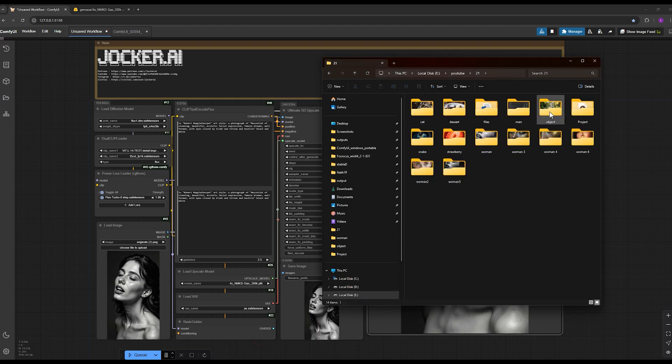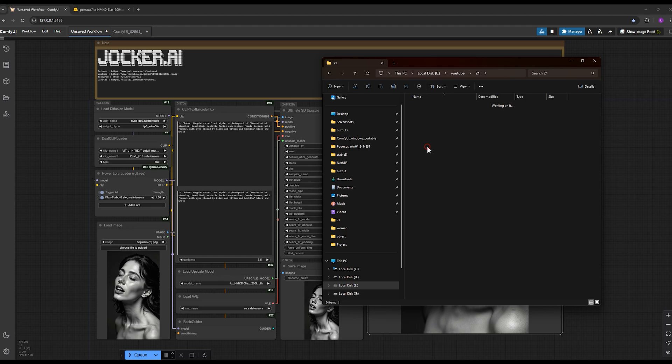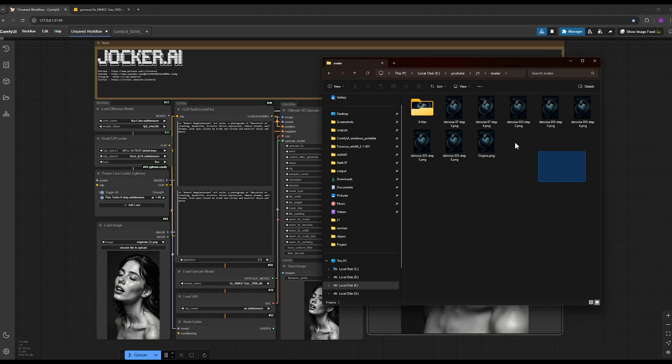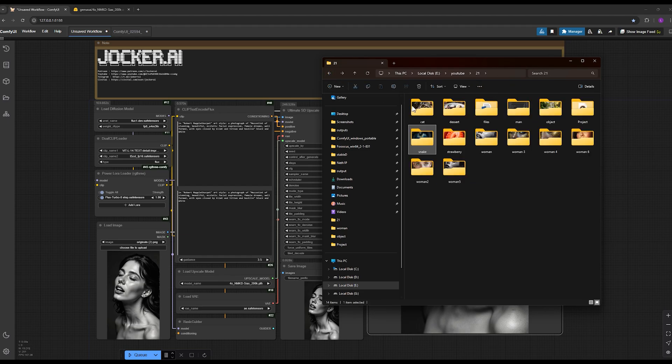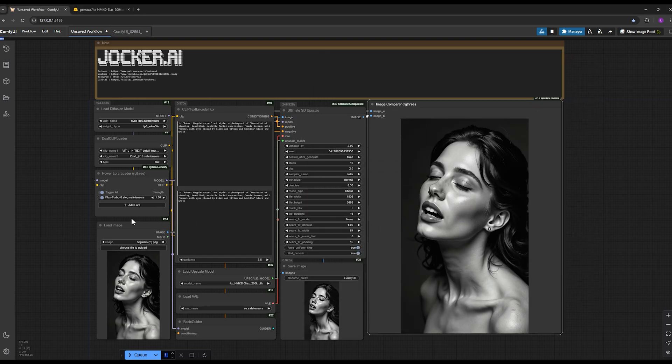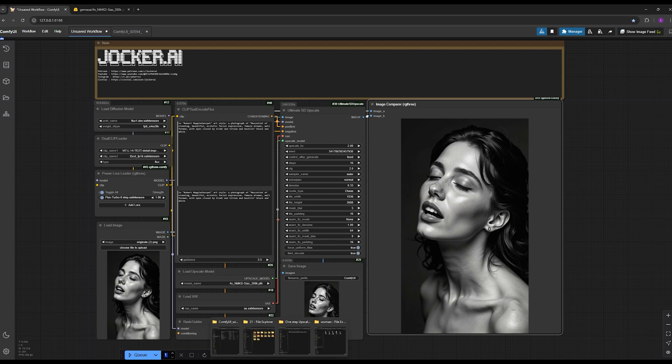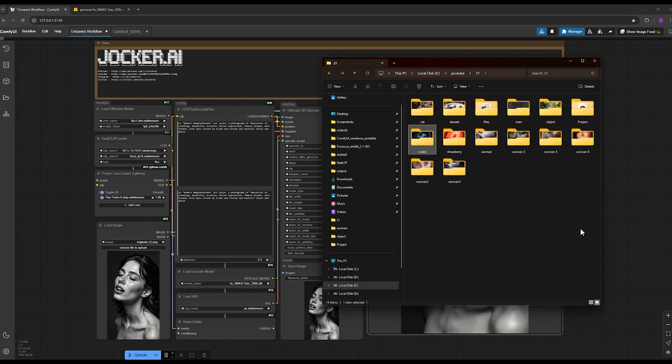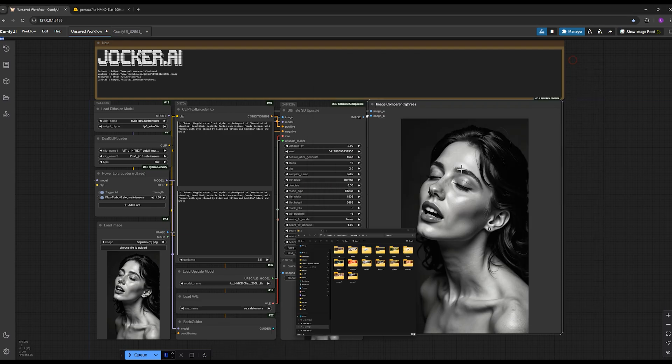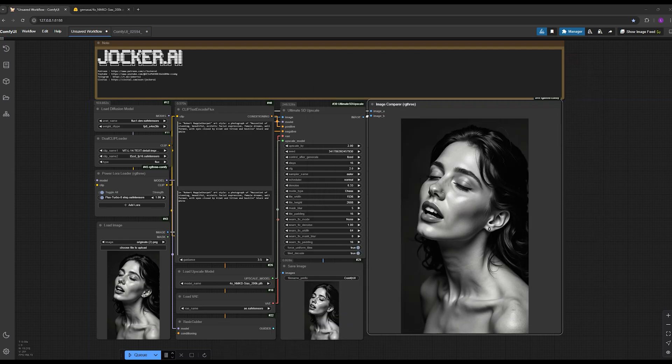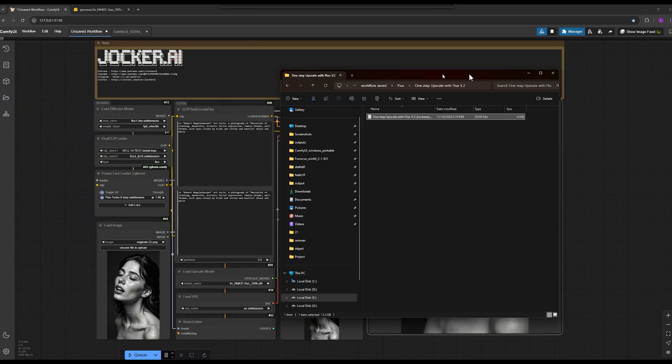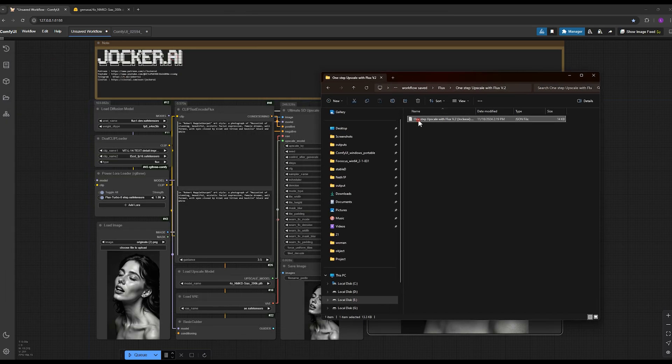You can join my Patreon page and download the file from there. But with this video that you are watching now, you can completely learn this magic. For more detailed tutorial you can use my advanced tutorial. Download the workflow from the description and drag and drop it into ComfyUI.